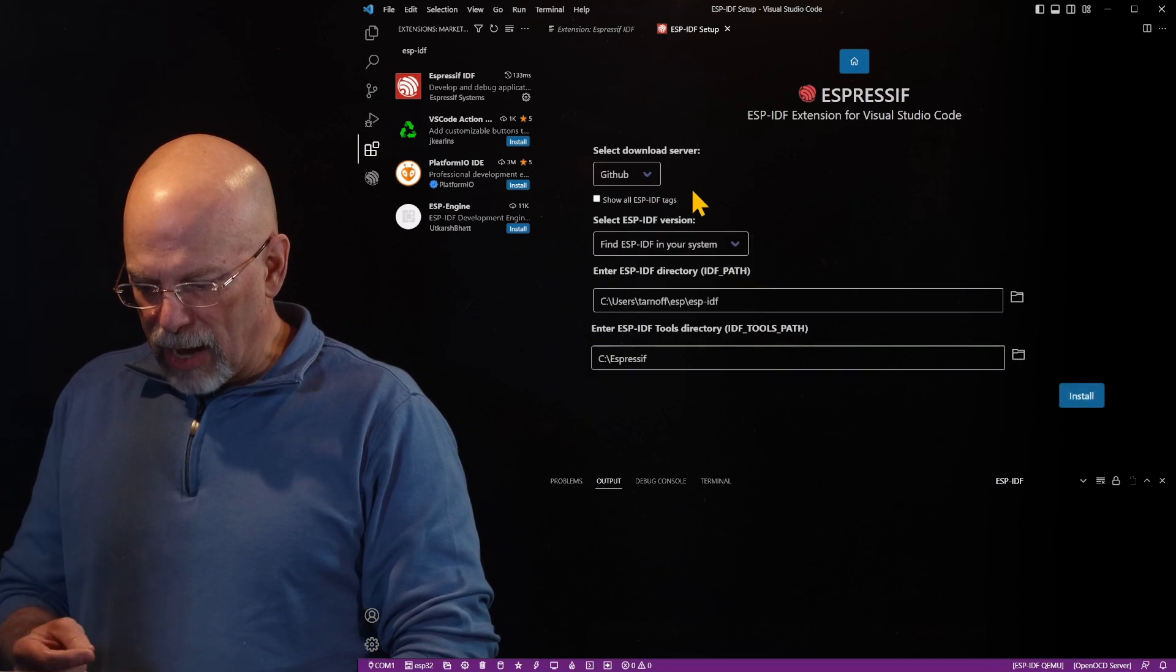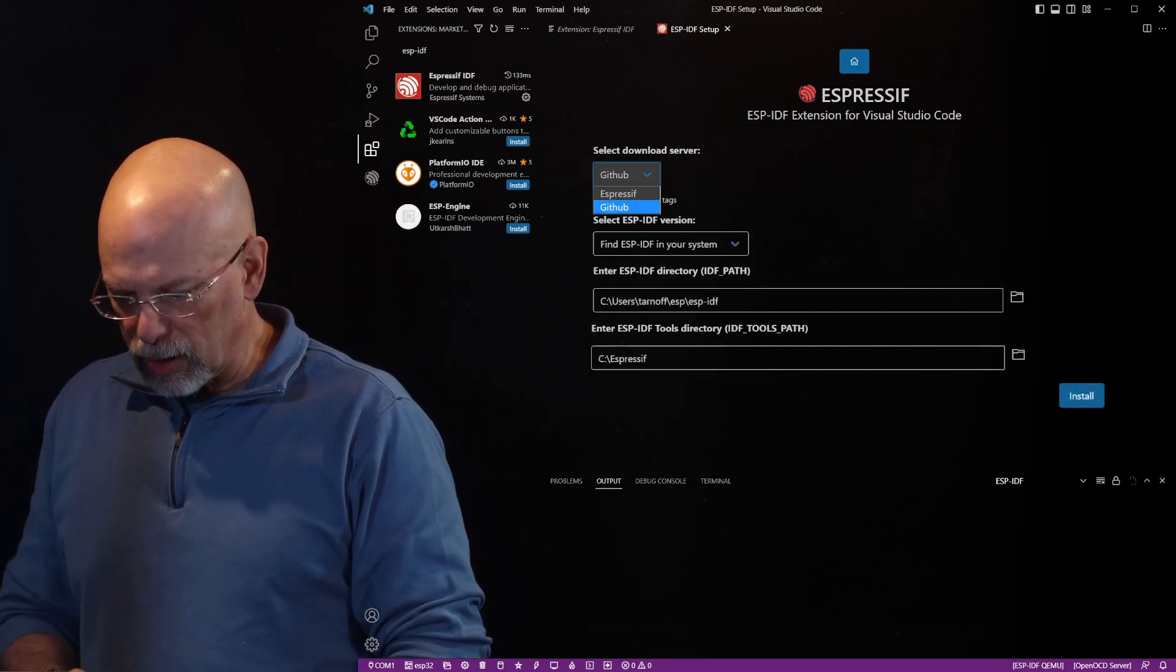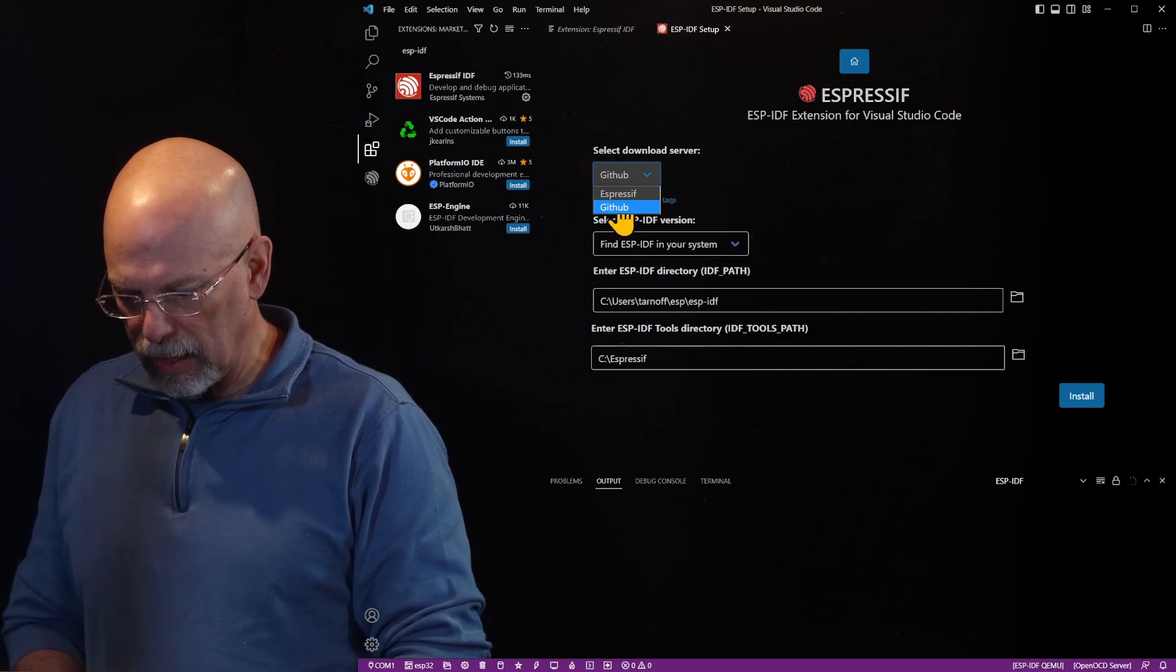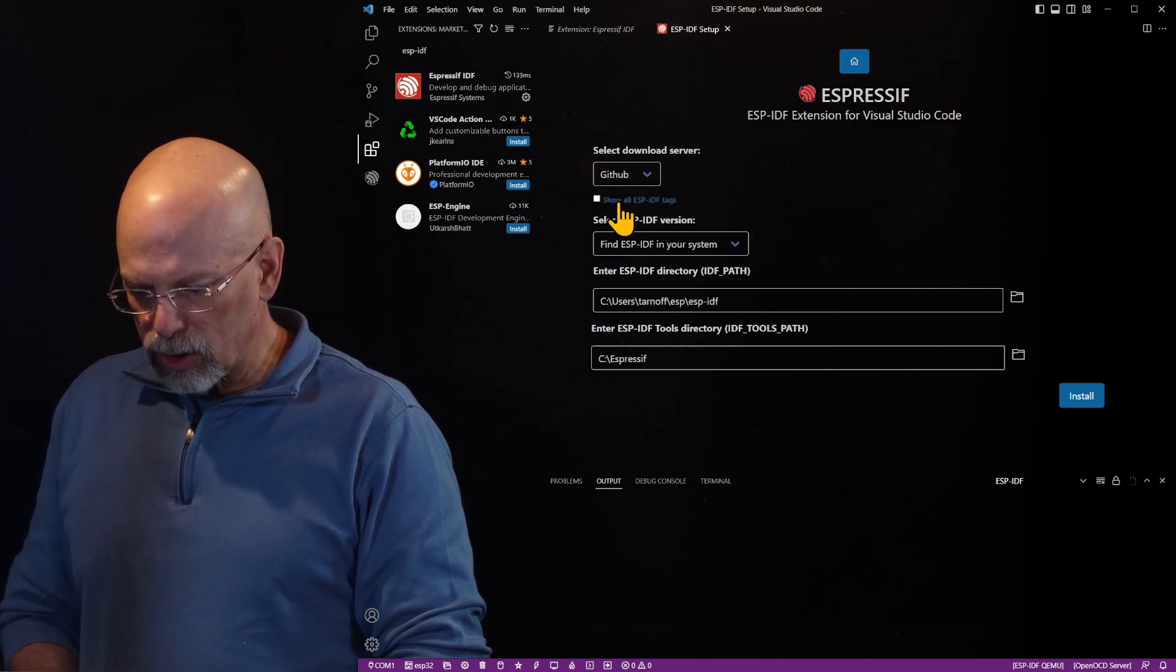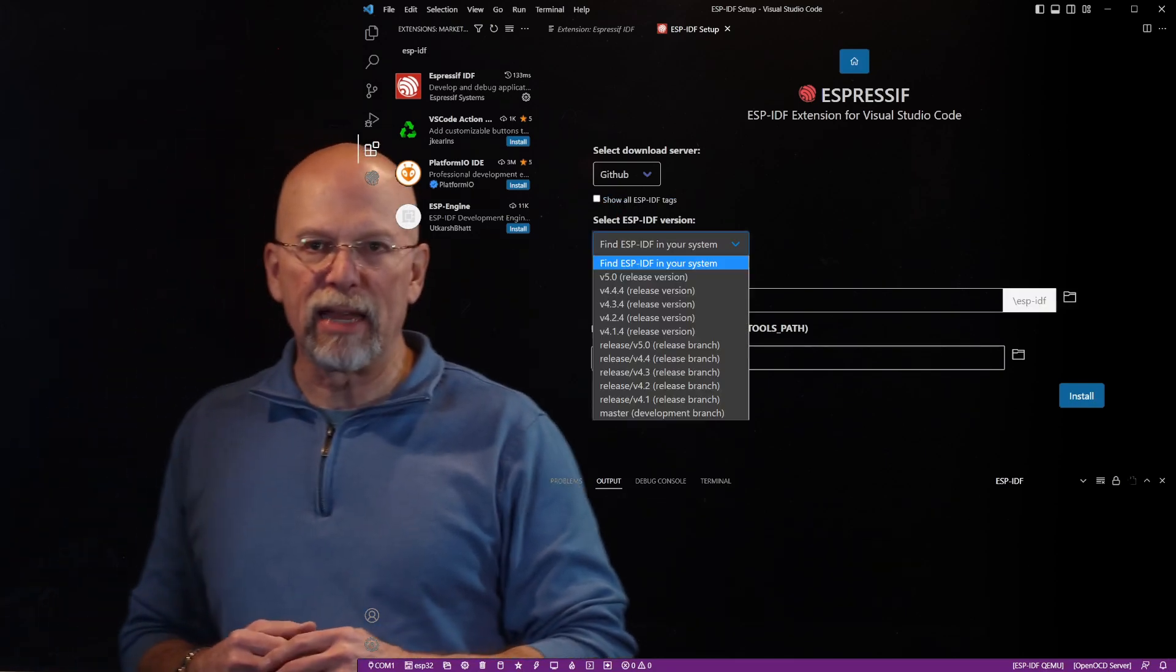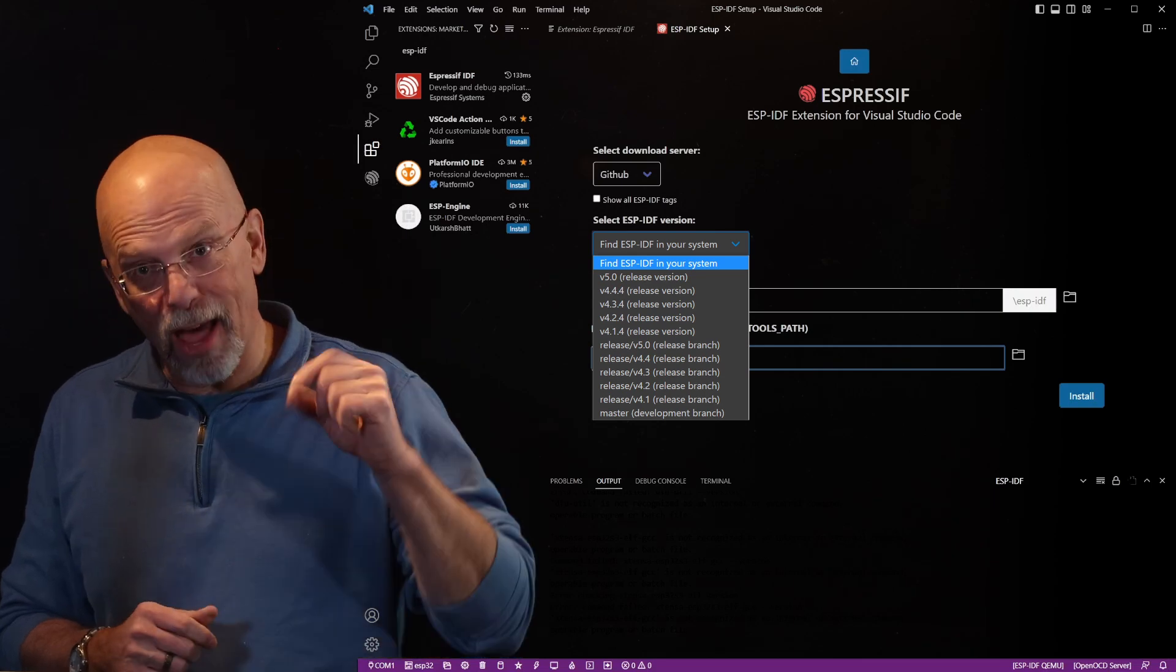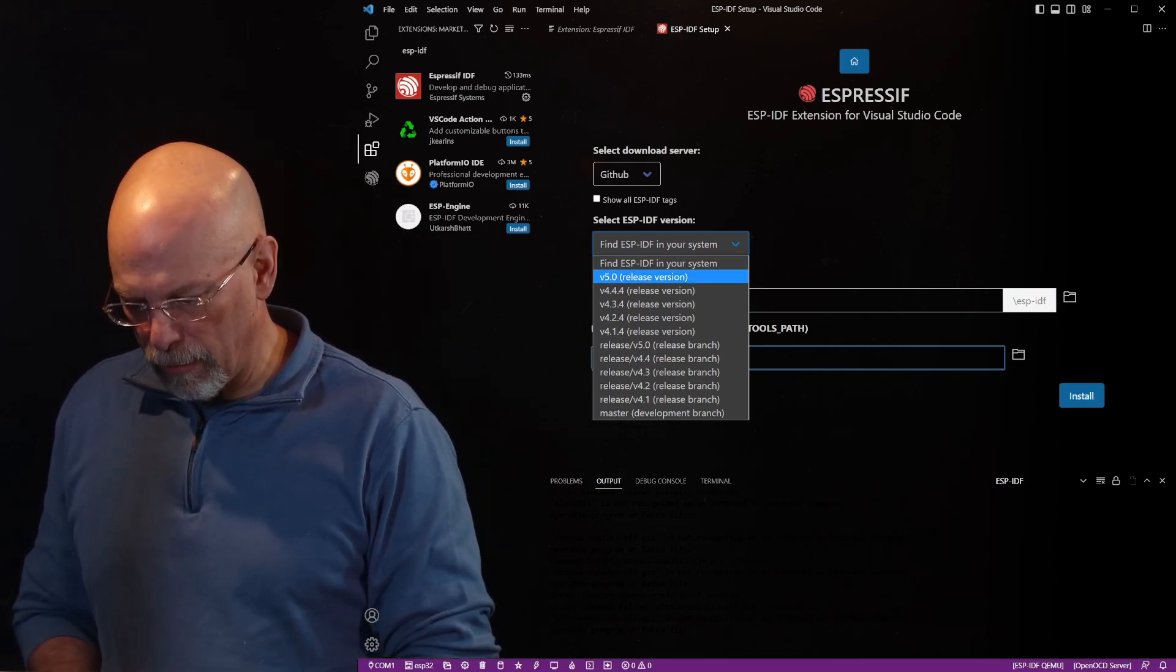The download server, GitHub is fine. The other option is the Espressif servers. Just go ahead and leave it to GitHub. Then we are going to select the IDF version that we want, the ESP IDF version. The latest release 5.0 at the time of this recording seems to be pretty stable.